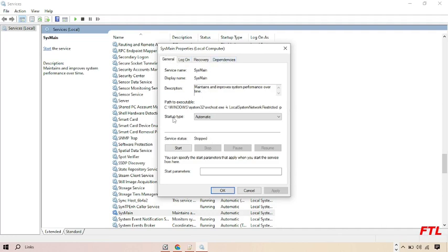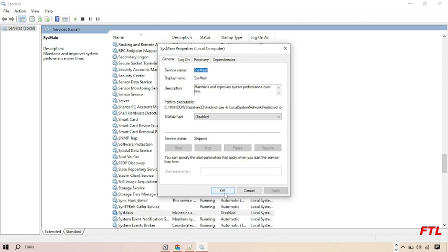In journal, you got downside the option startup type. Here you select disabled and then apply and then OK.